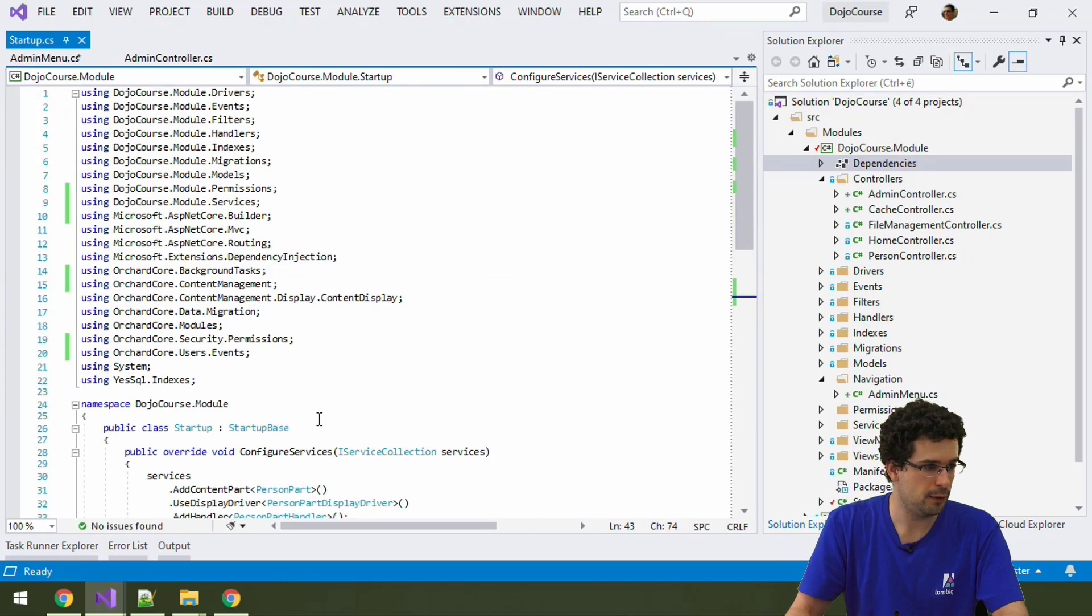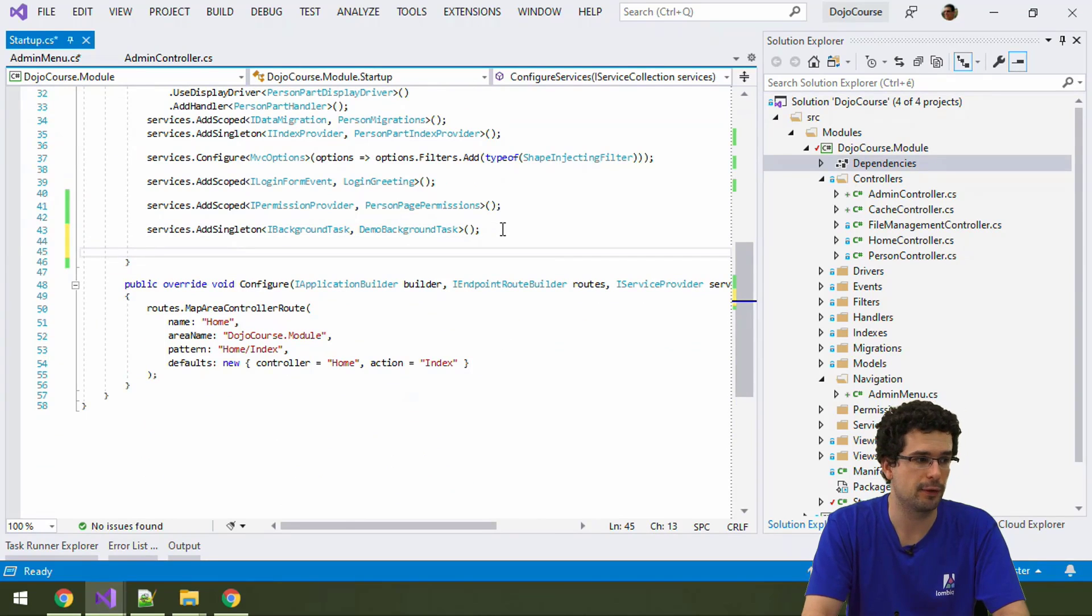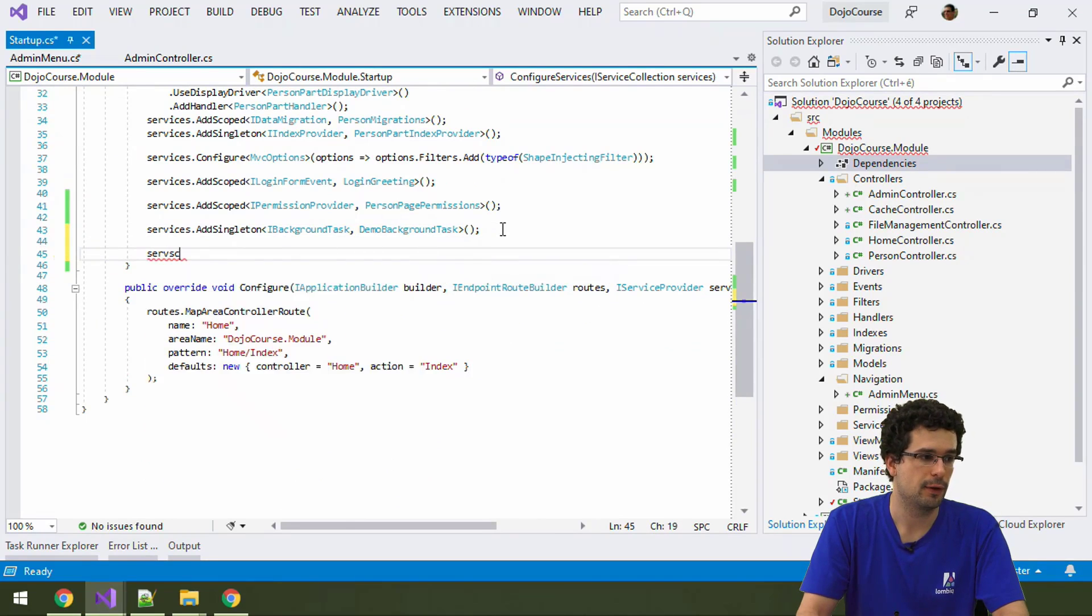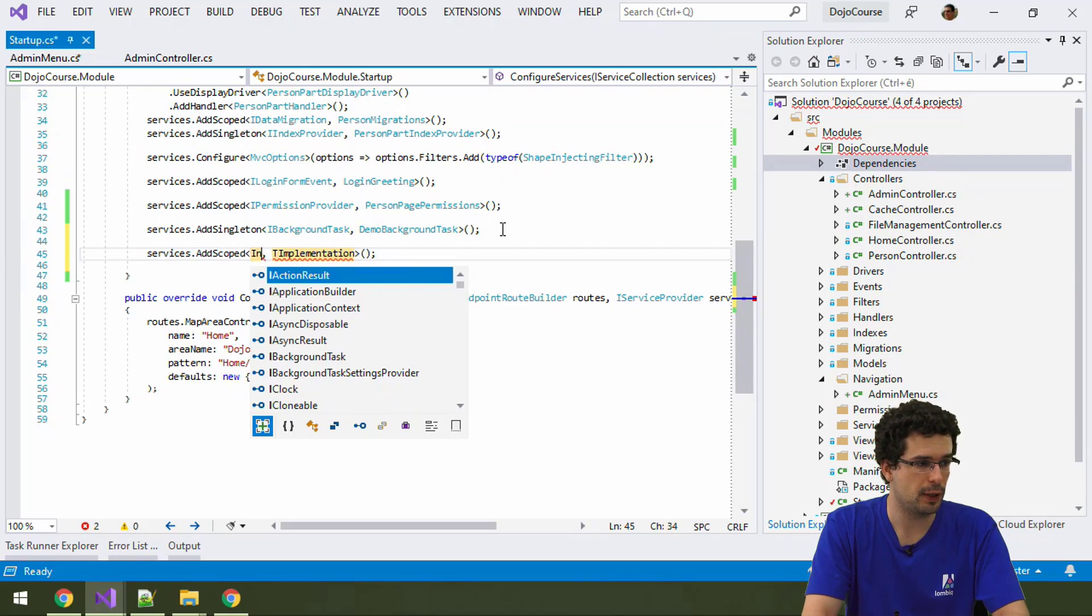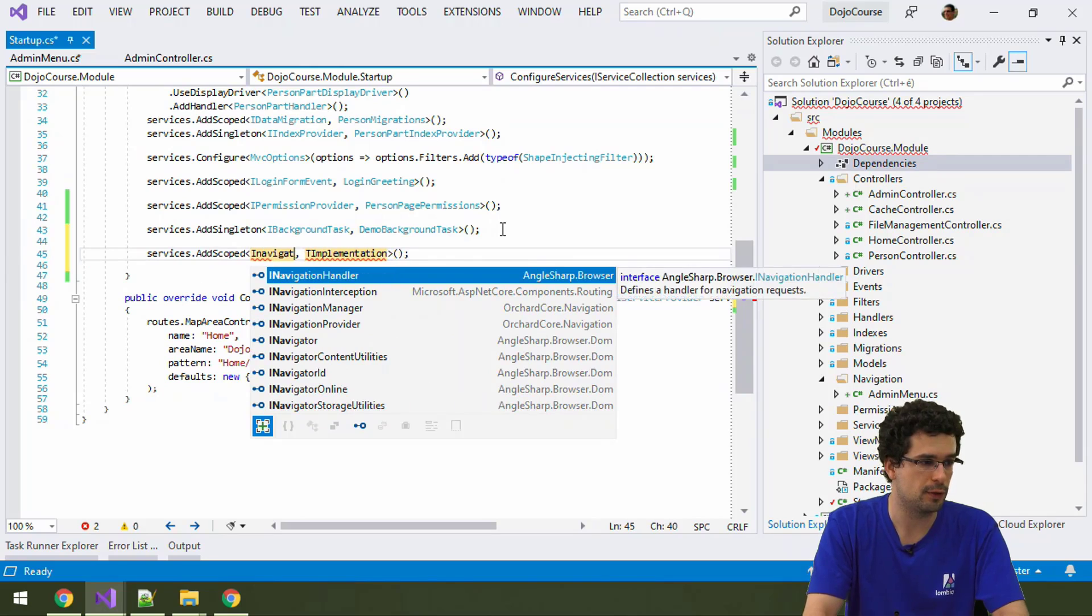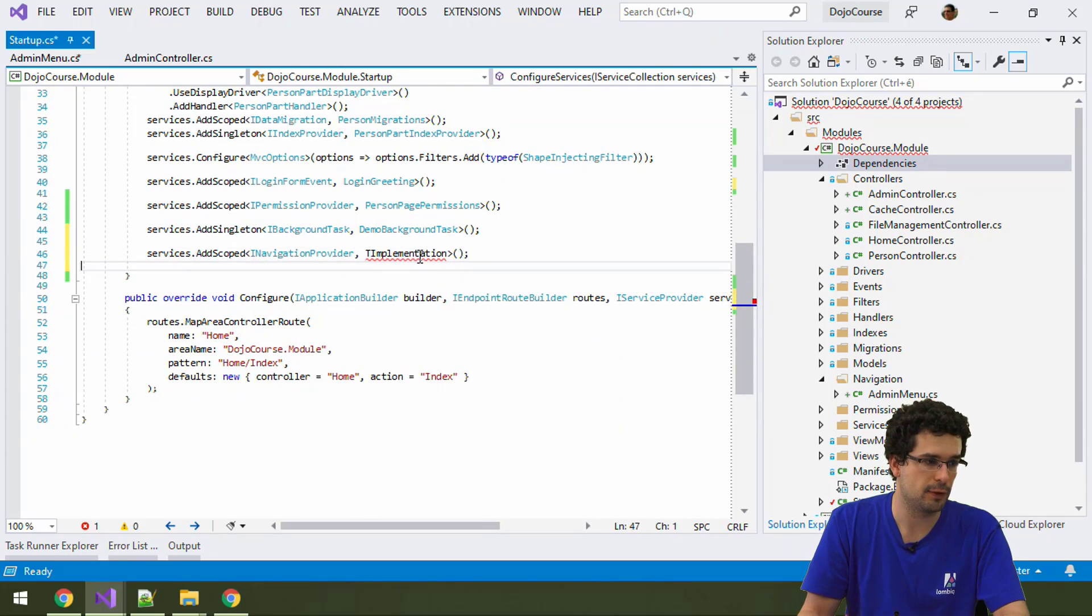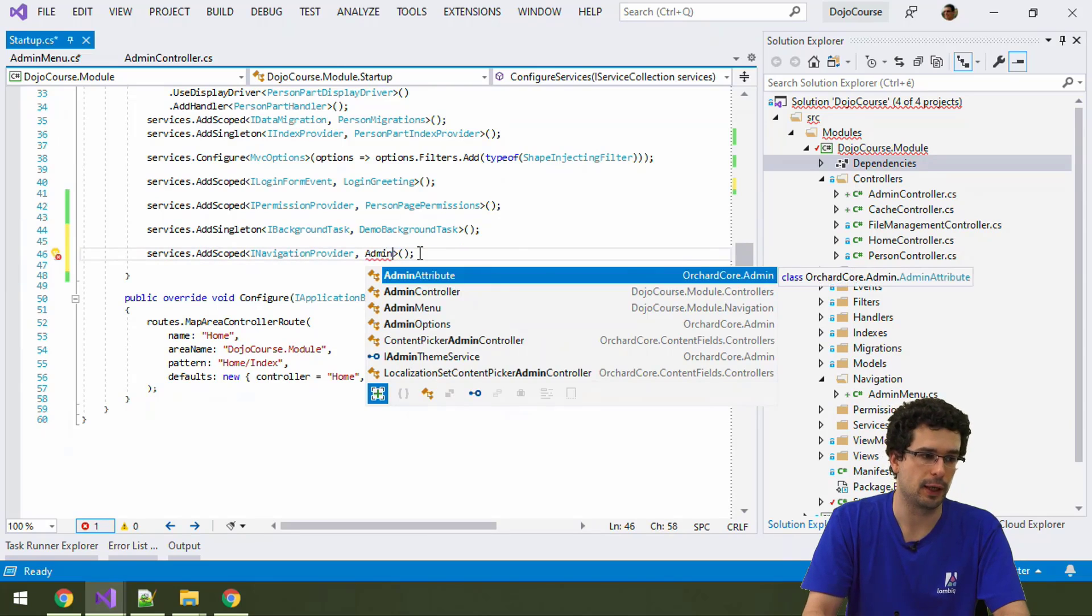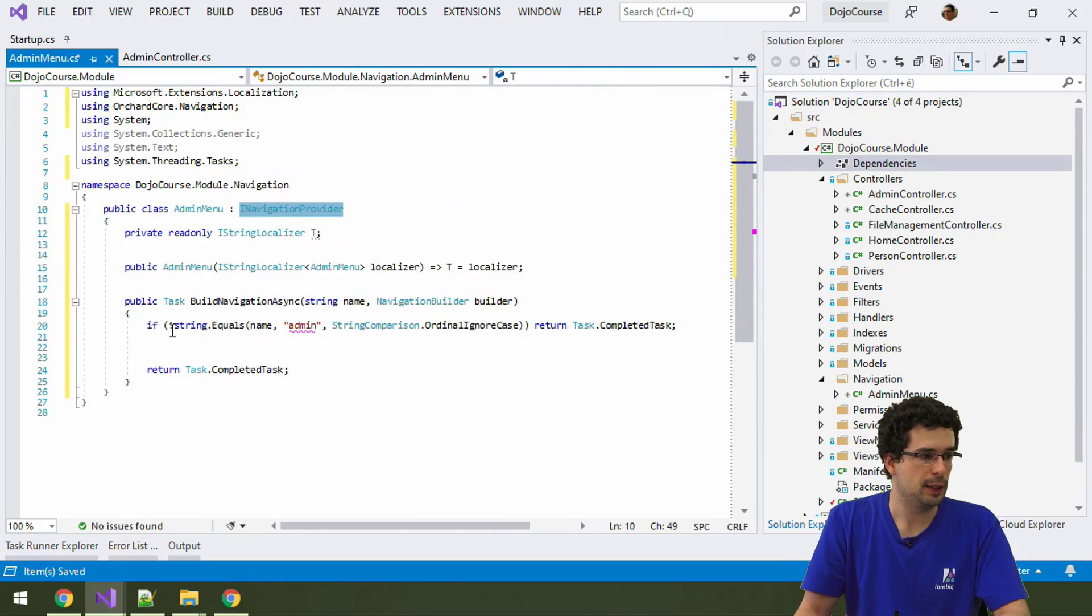And we will need to register it here in the trusty startup class with service scoped. So, iNavigationProvider is the service that we are registering for and we are registering admin menu.